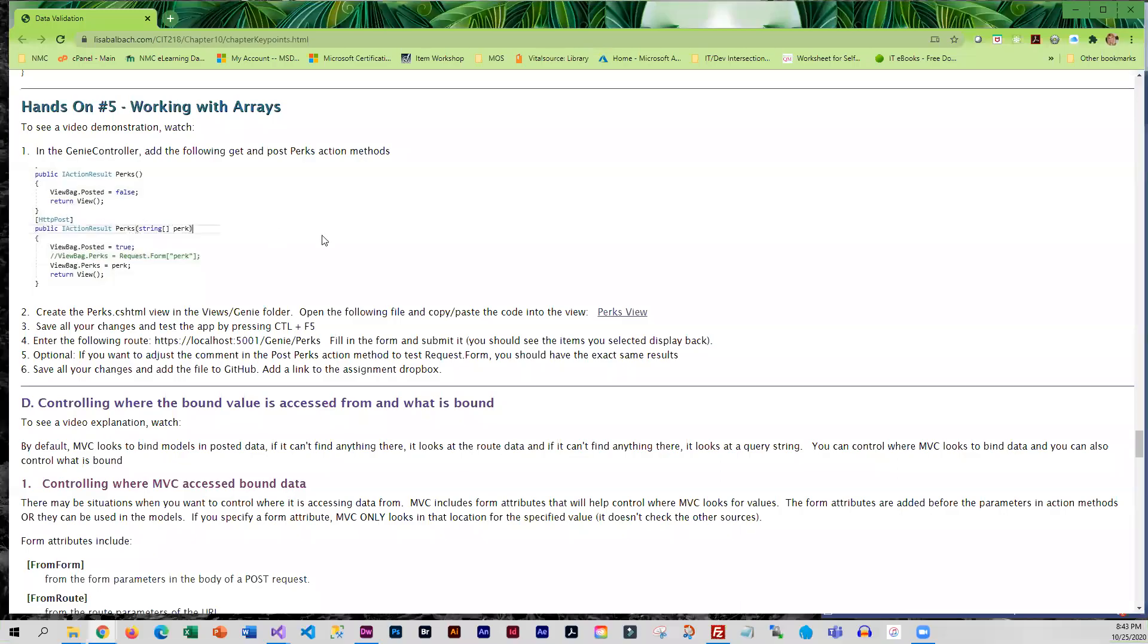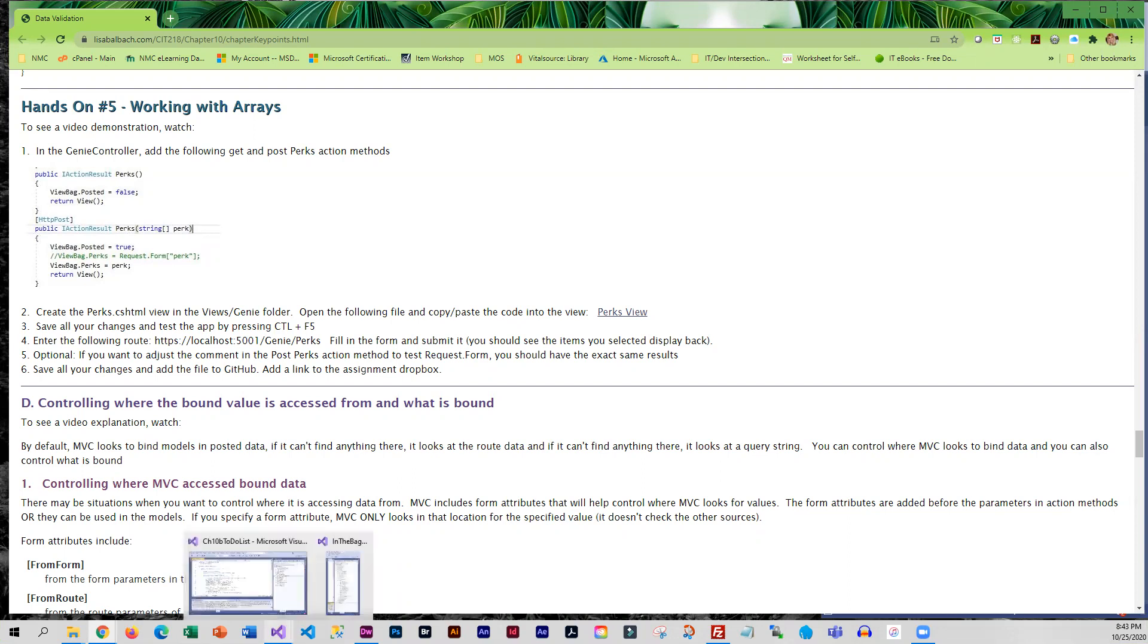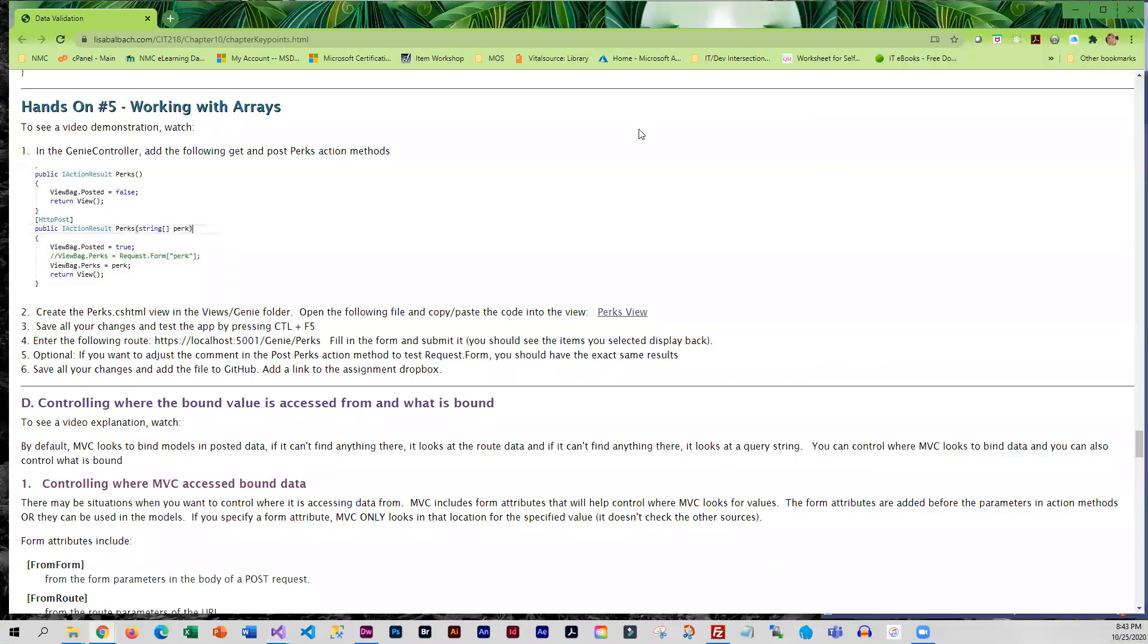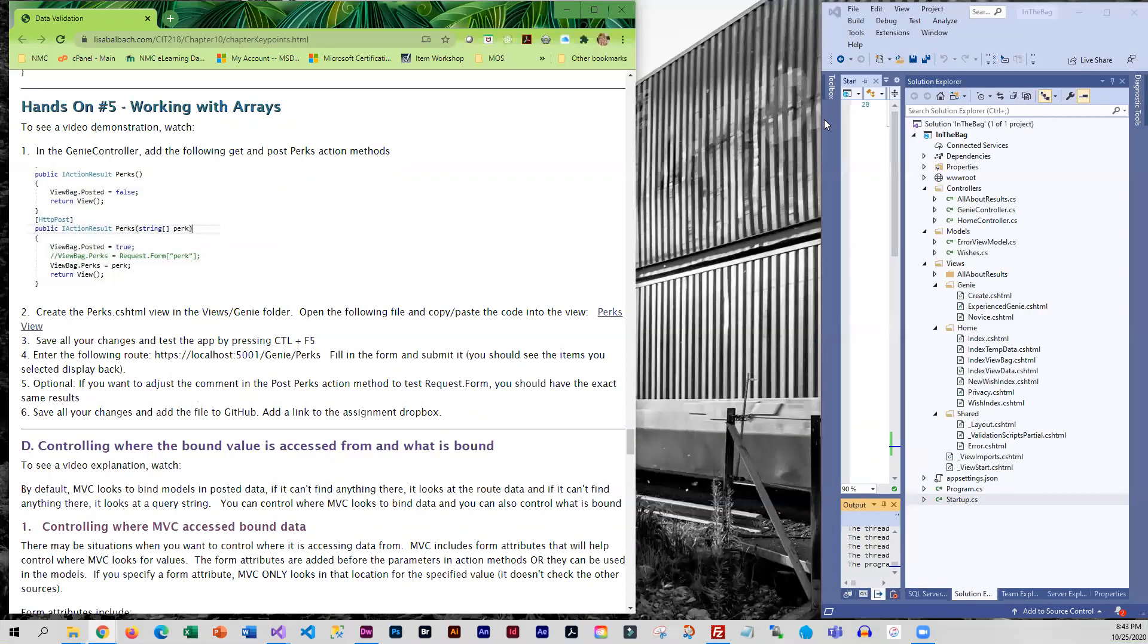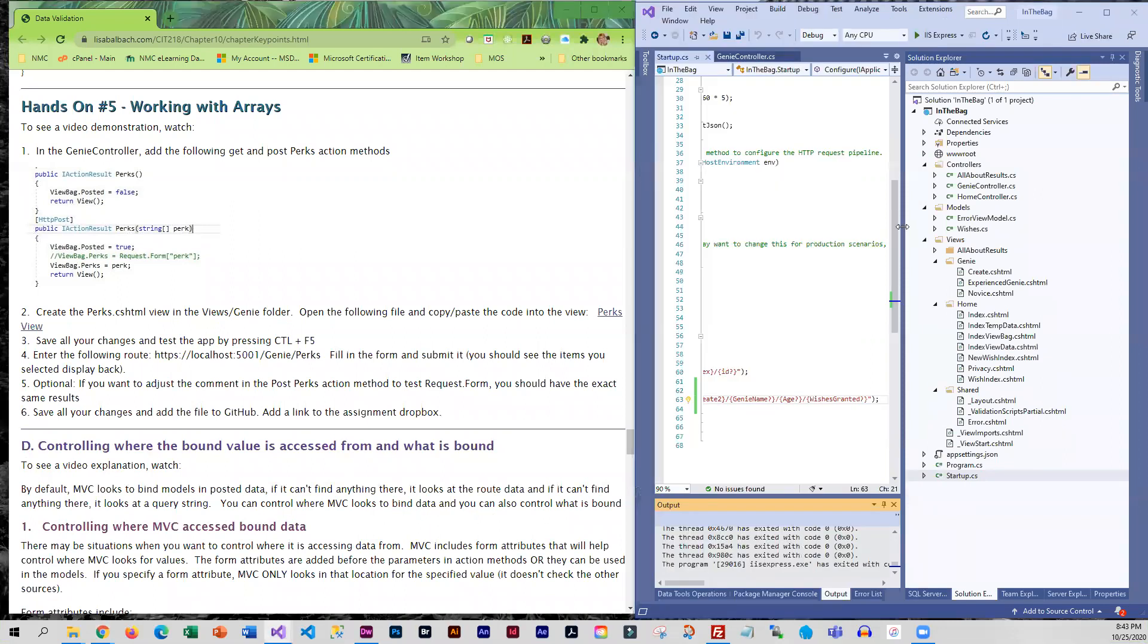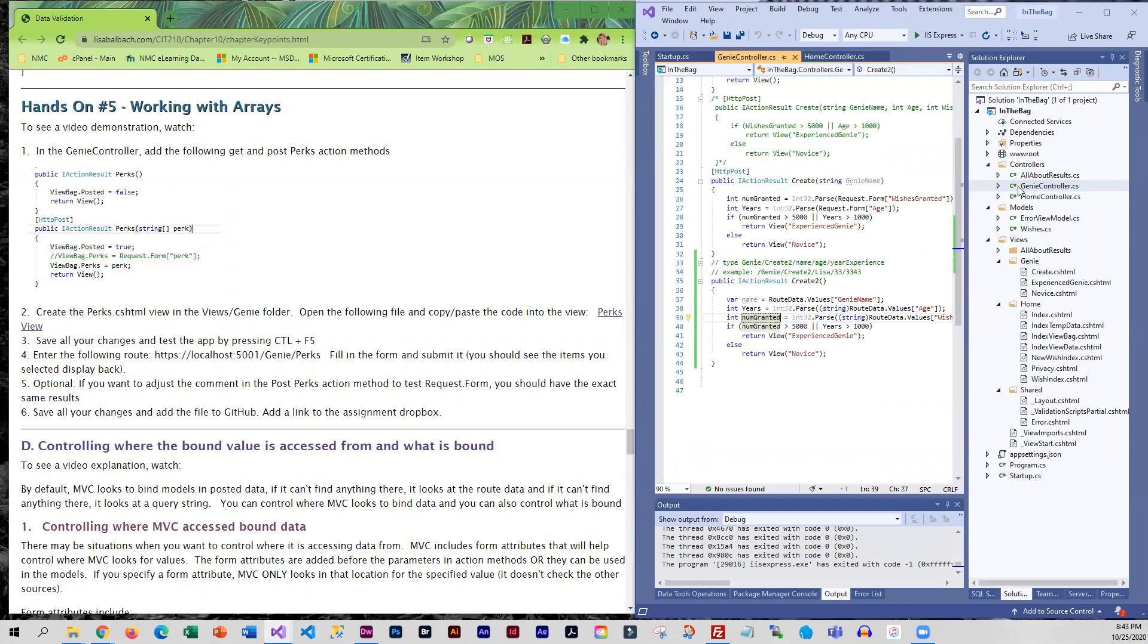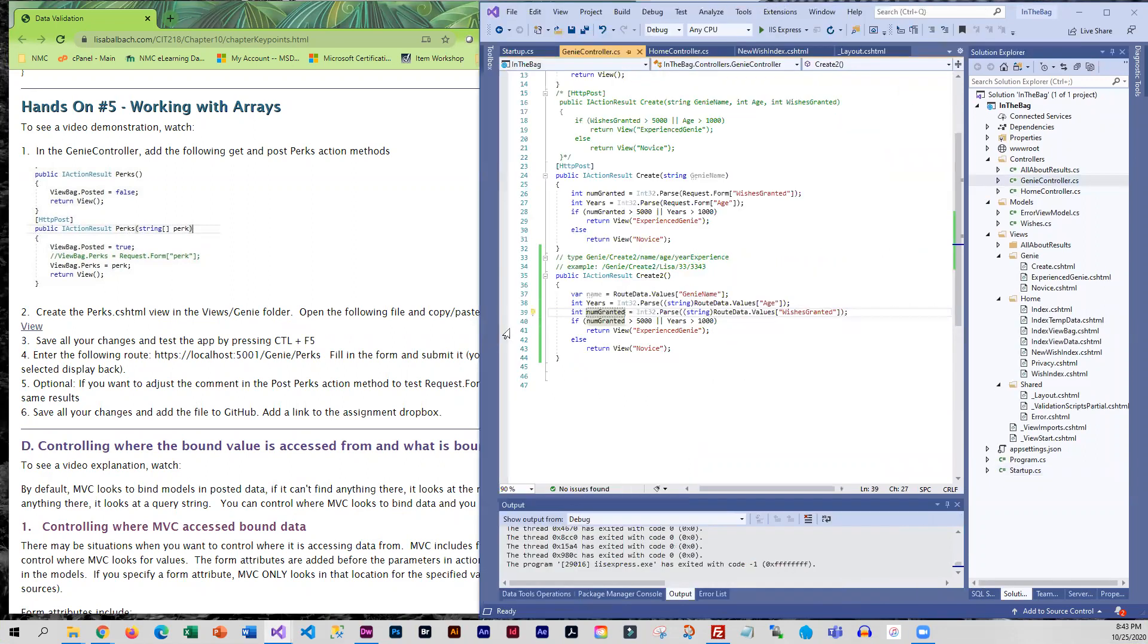So we are going to create this little perky example. These are perks that our infamous genies require. So in our genie controller, we need to add a couple of action methods.